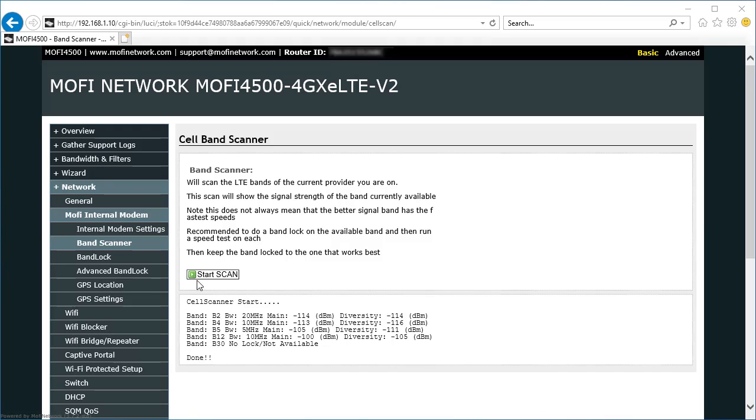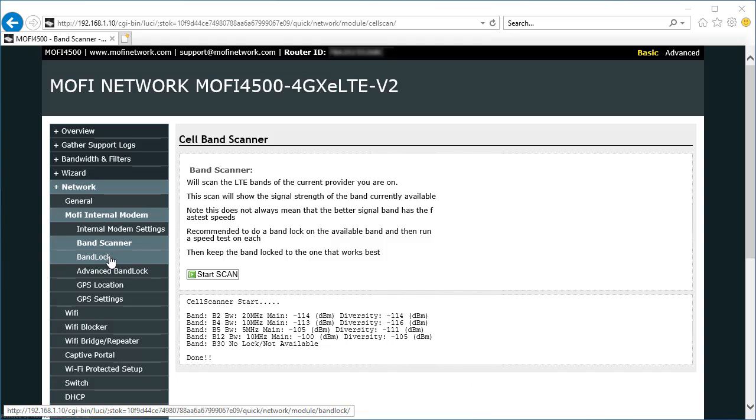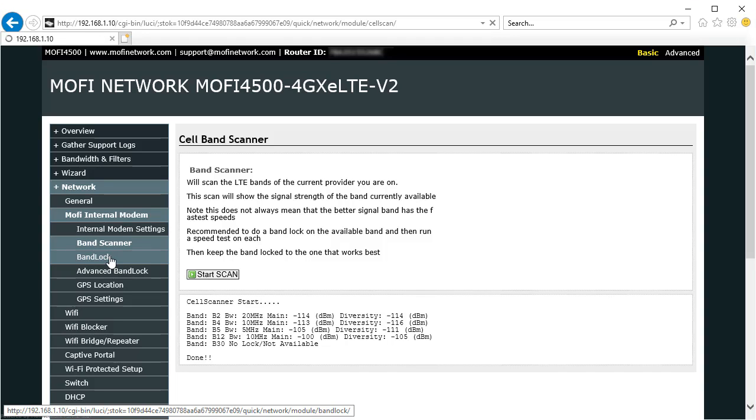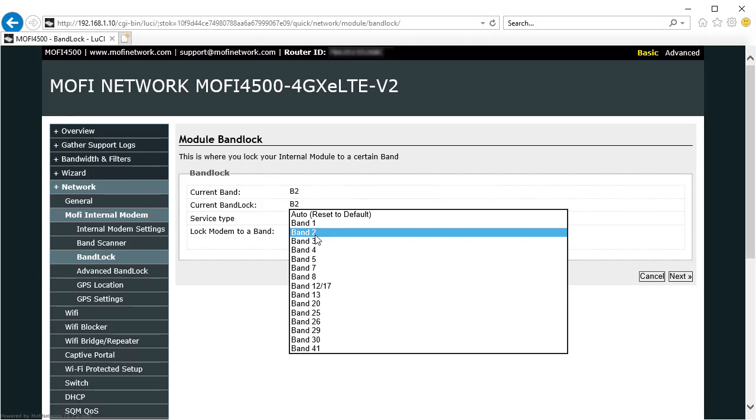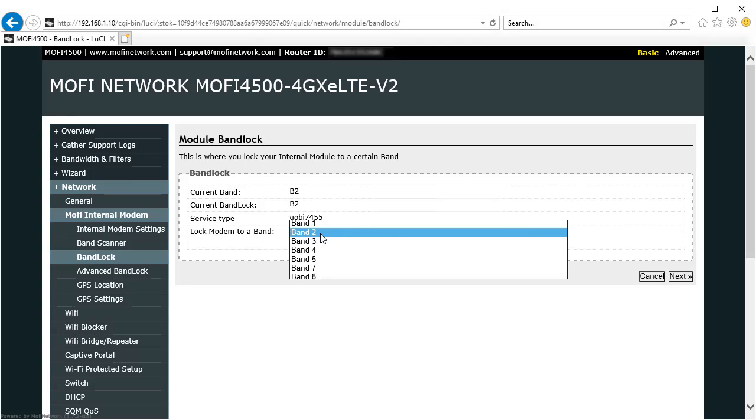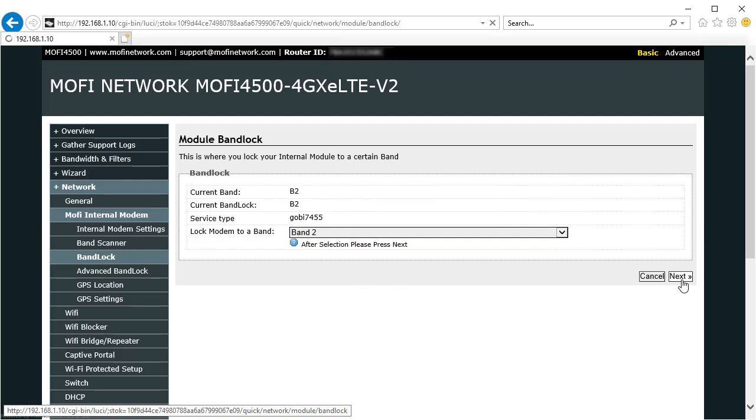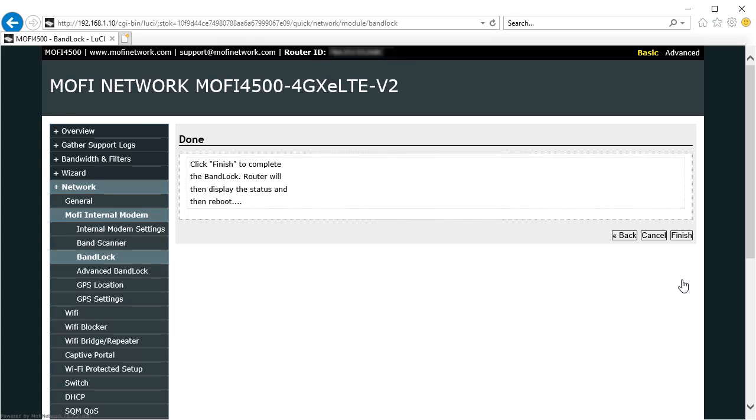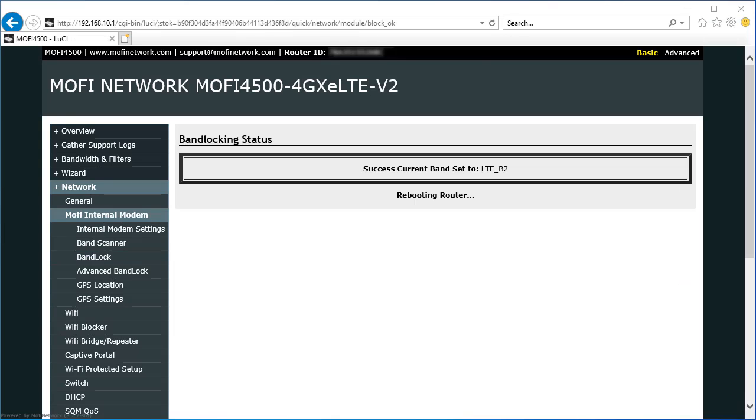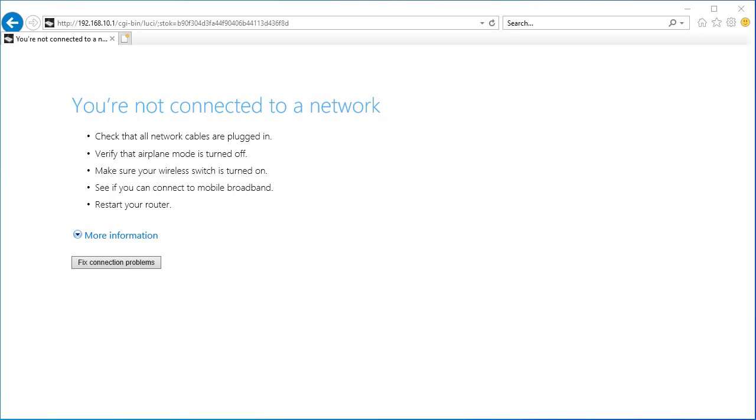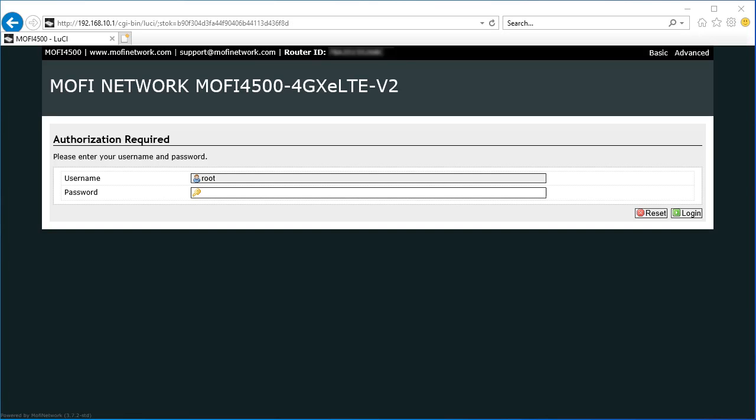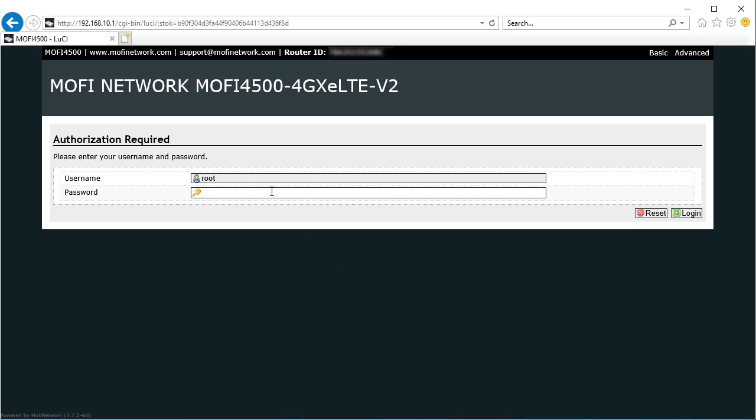So I'm going to click over here to band lock, and I'm going to choose band 2 from the list, hit next, and then hit finish to reboot. It returns you back to the login page once again.